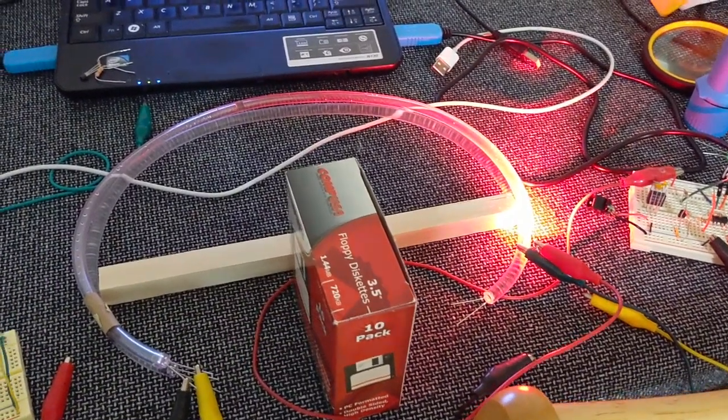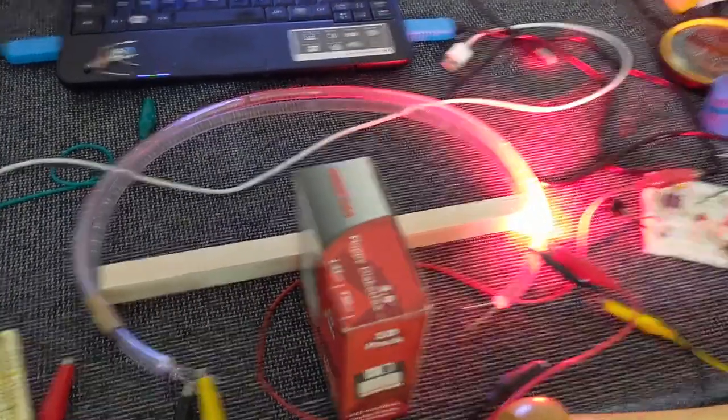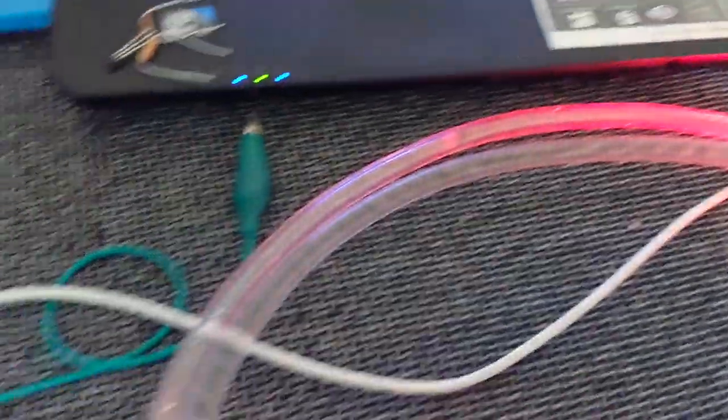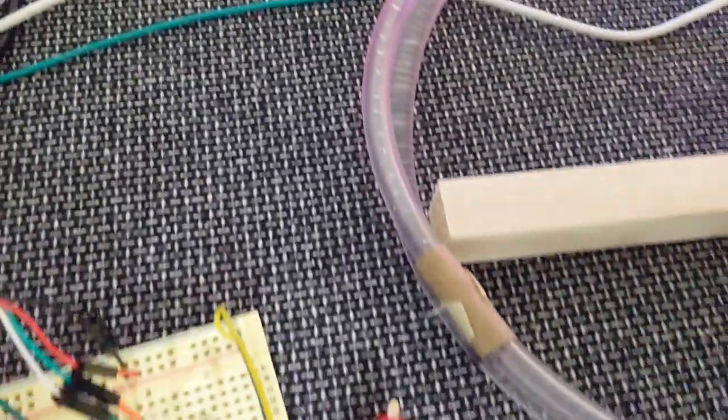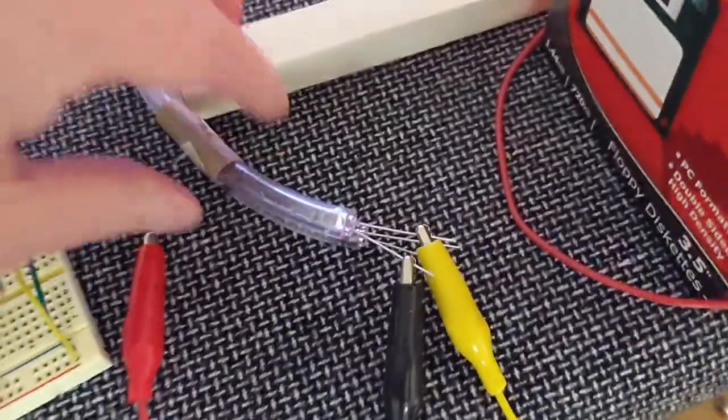To prove this circuit is working, I have a second tube that does not have any water in it connected here.